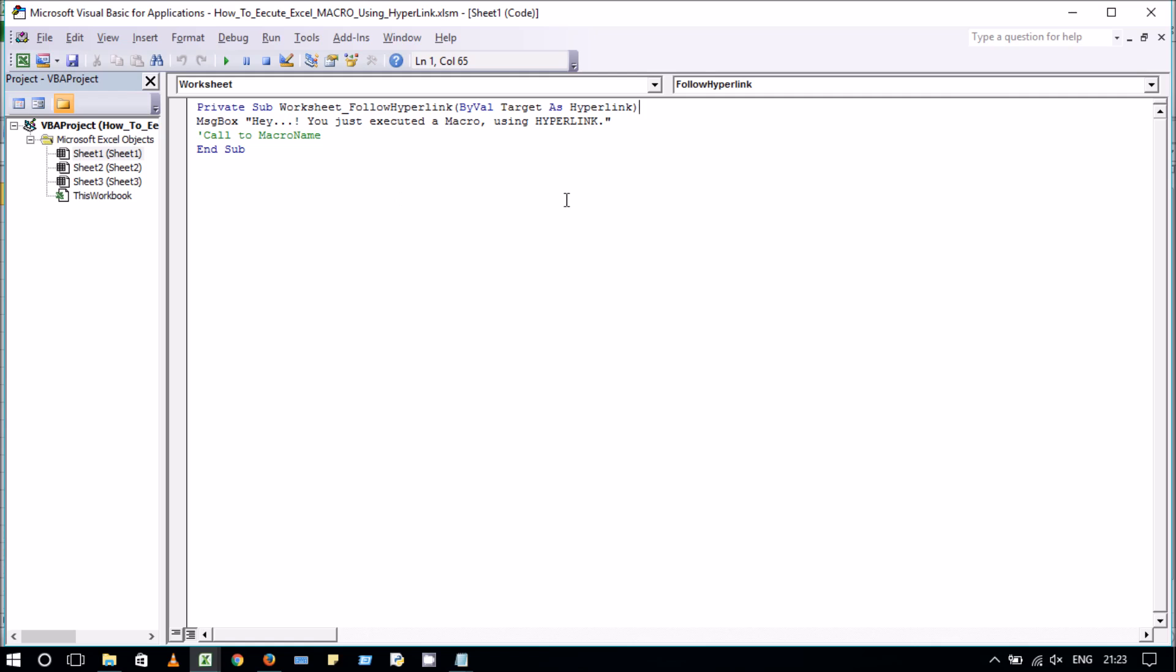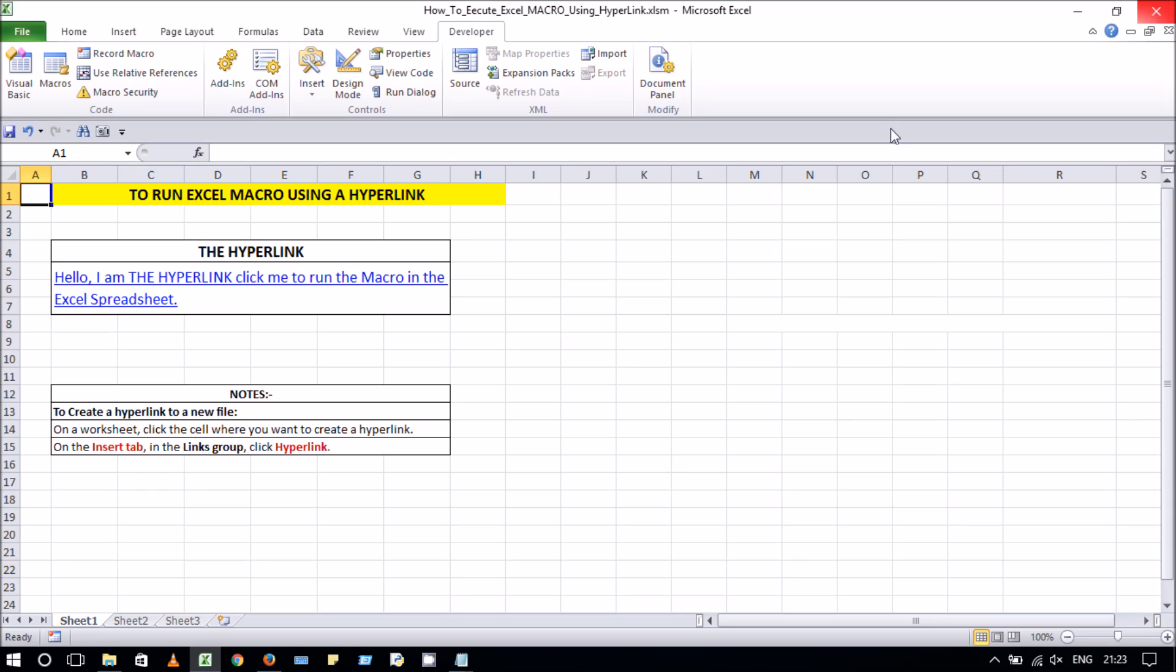And this makes the hyperlink run a macro by clicking it. So you can play with it any number of times you like, like this.